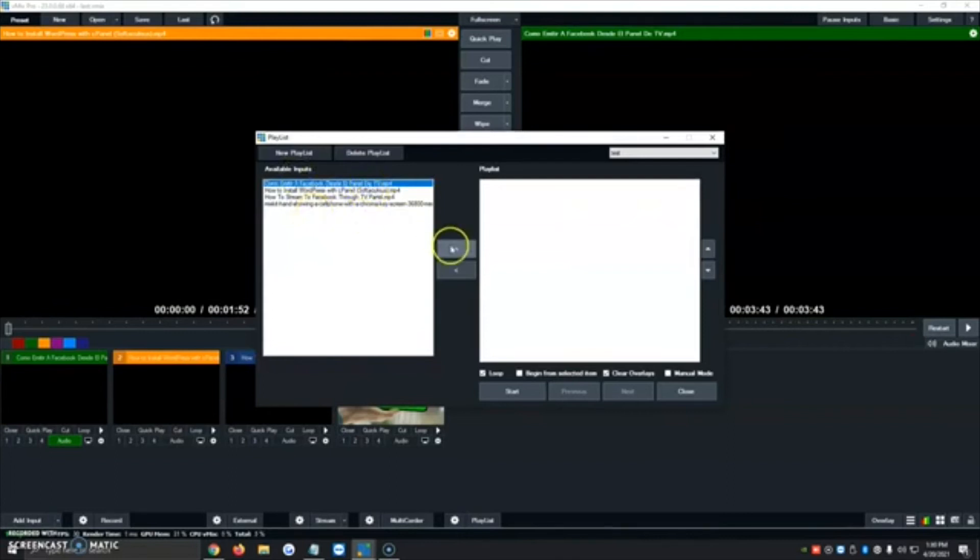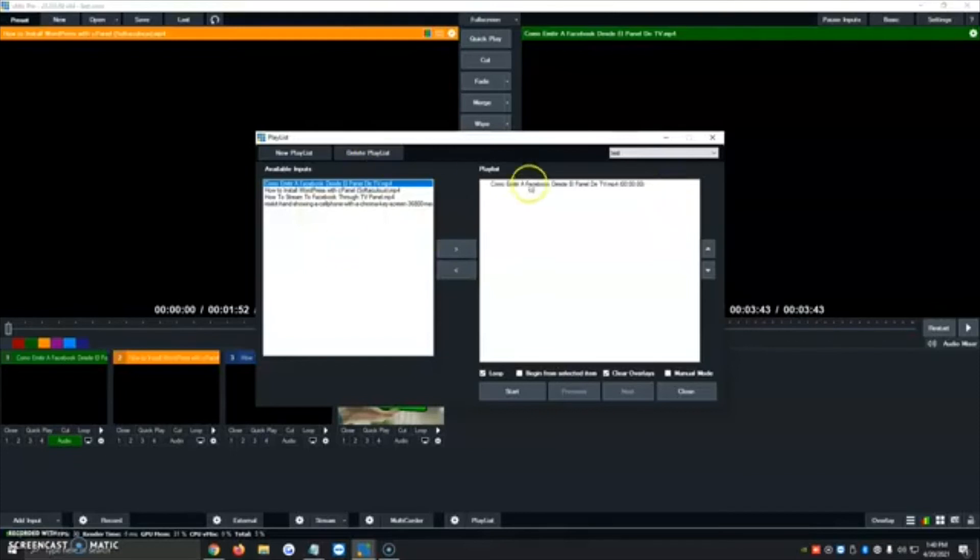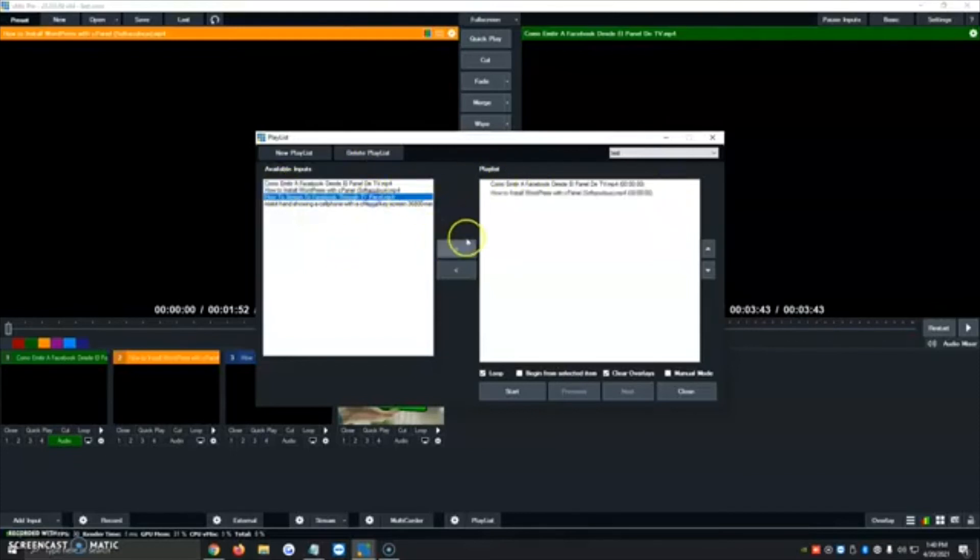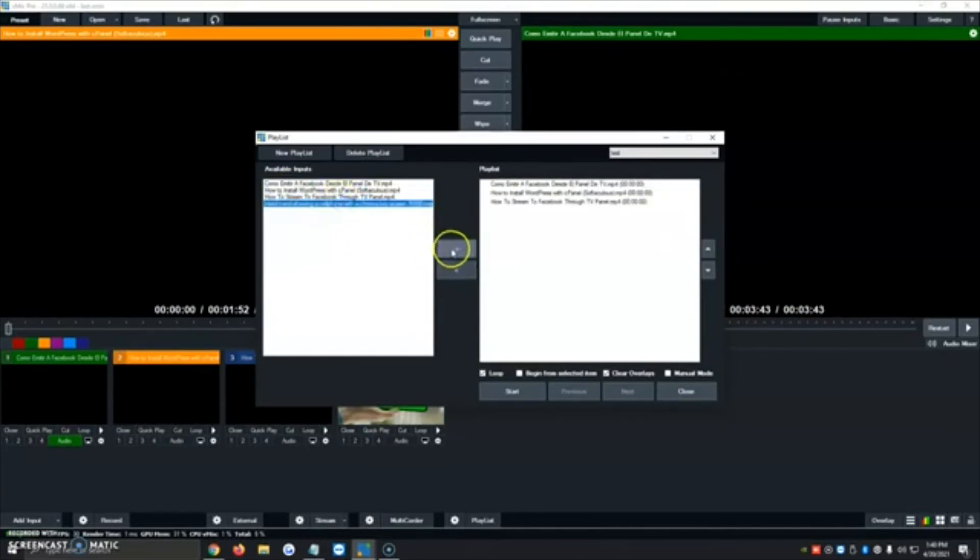And then we're going to click on each one and we're going to click on the little icon over here and it's going to transfer them to the playlist section. We're going to click on the second one, click on the icon, it will transfer it, click on the icon, click on the video, click on the icon. And I've already added all four videos to the playlist.